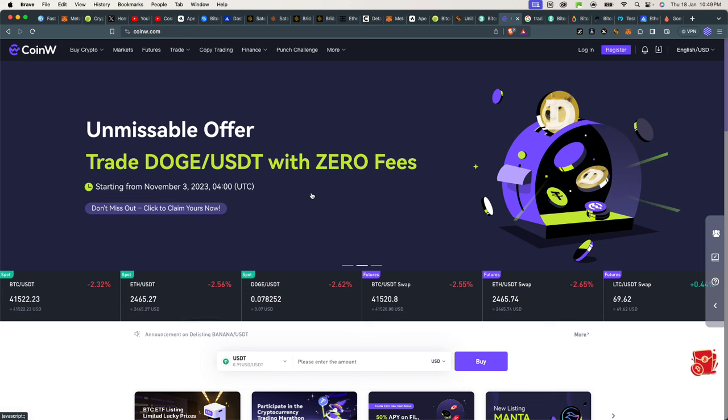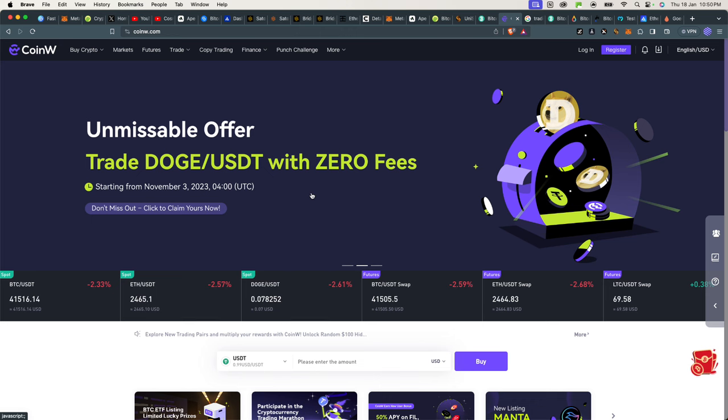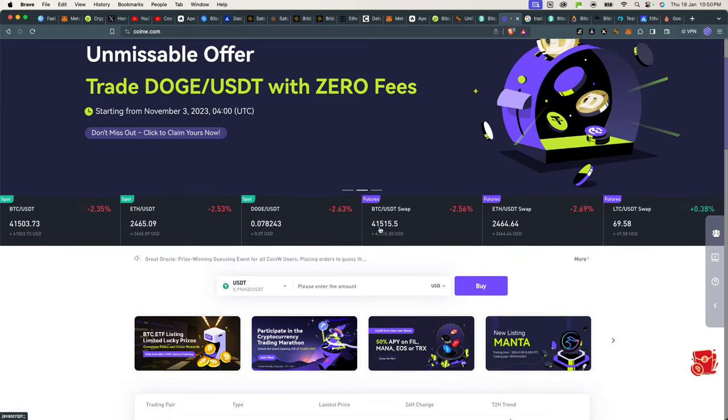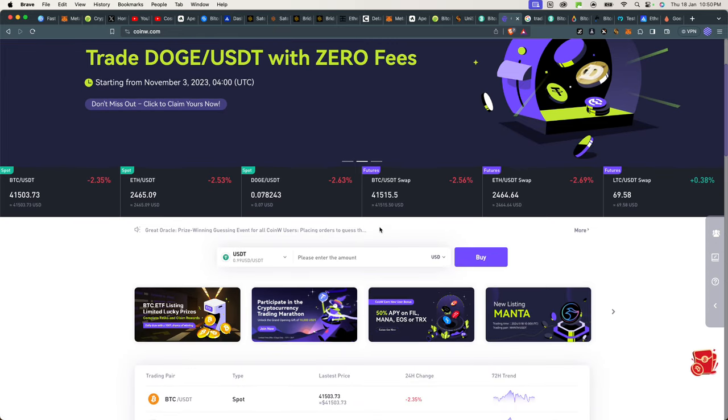They're giving you guys a welcome bonus if you sign up with our link in the description below. They list ordinals and a lot of new tokens, and they also have ETFs on here—you can trade crypto ETFs directly. They have a lot of cool campaigns, like this one: trade Dogecoin and USDT with zero fees.